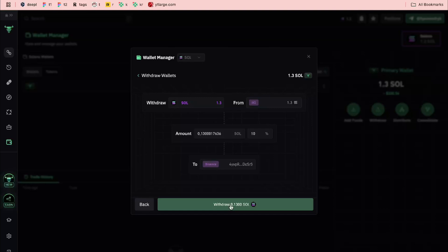It will take about two to three minutes to process the transaction, and after that we can easily receive it in Trust Wallet or somewhere else.